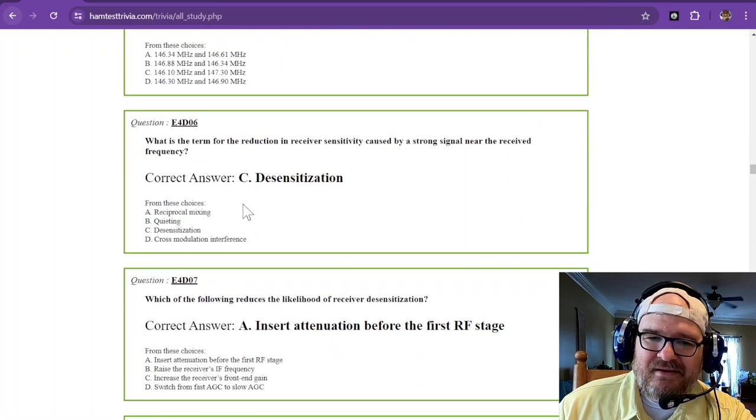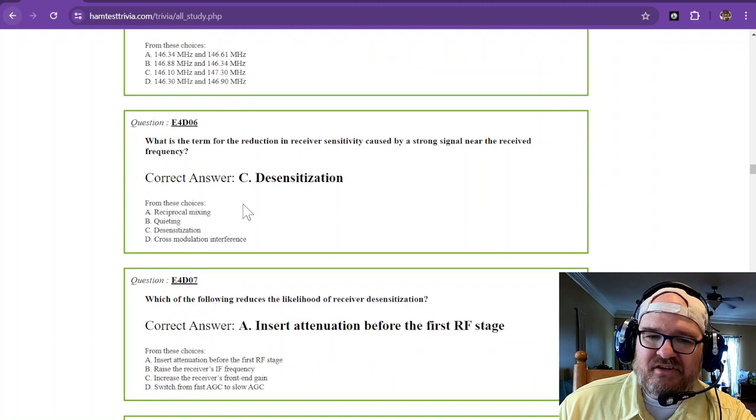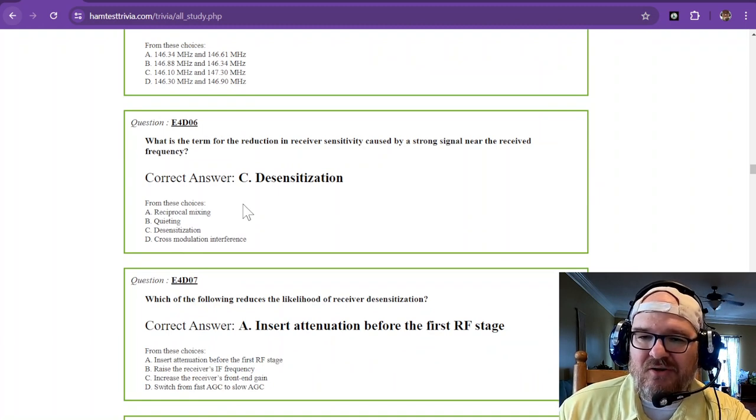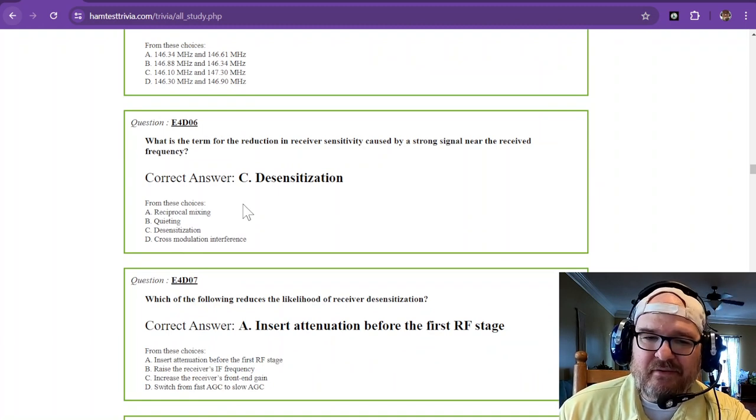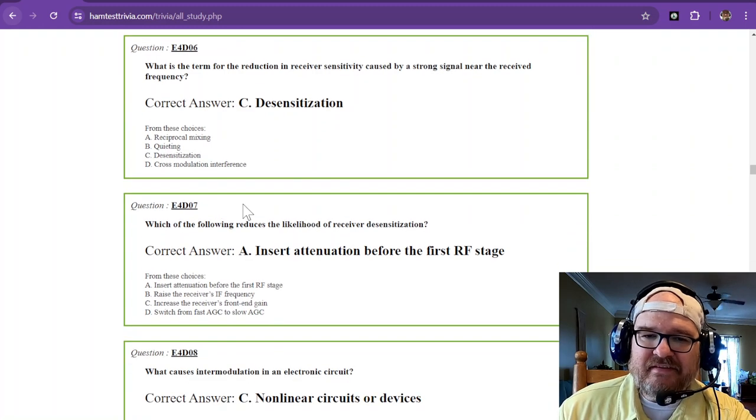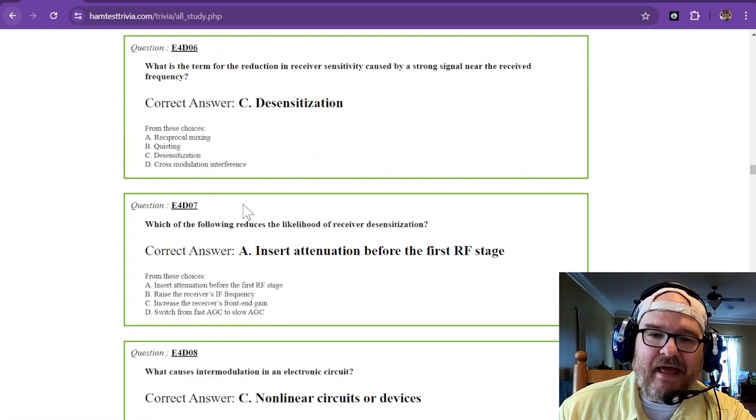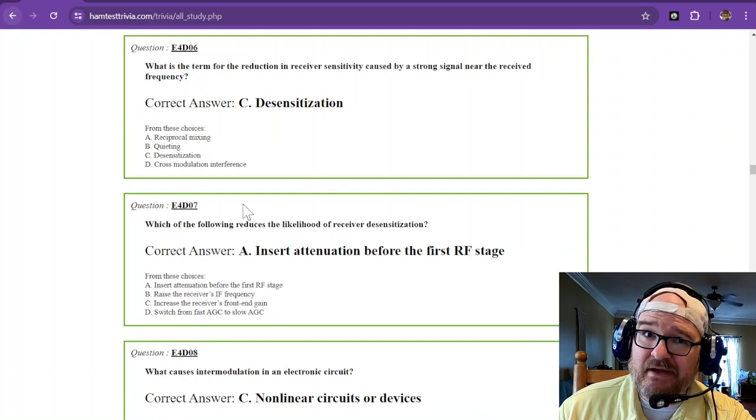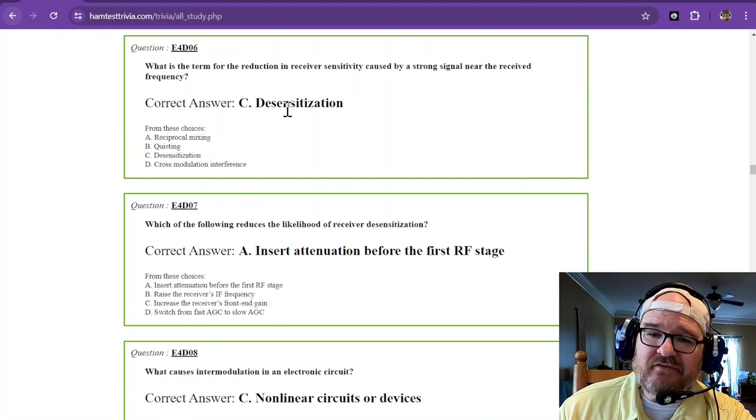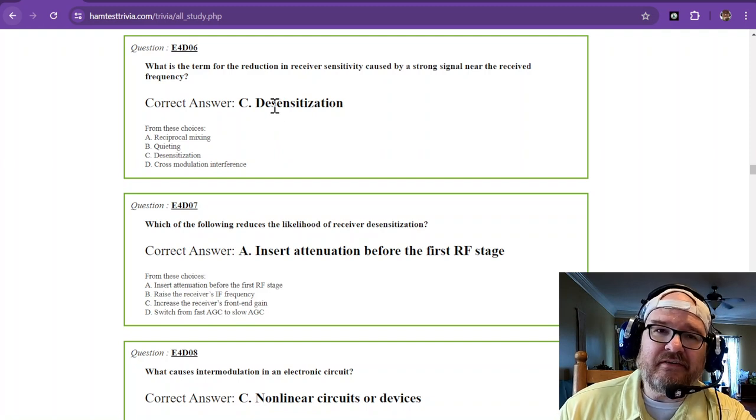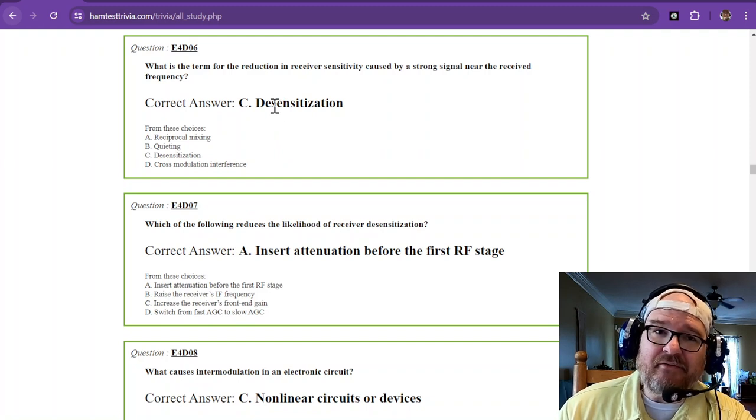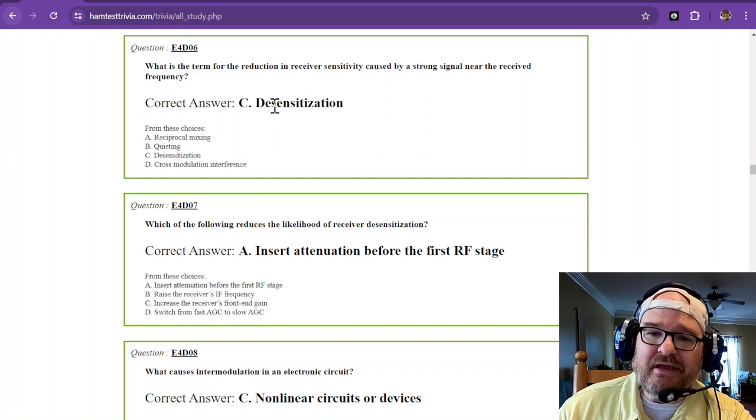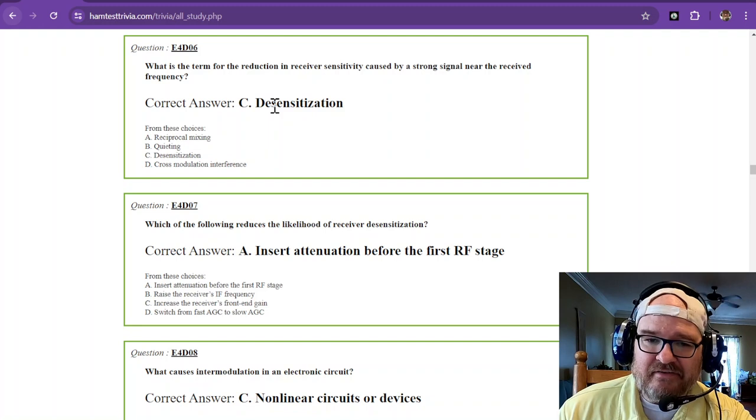What is the term for the reduction in receiver sensitivity caused by a strong signal near the received frequency? That is desensitization. And that happens in a lot of your less expensive rigs, because stronger signals are going to cause it to have a real hard time picking out the desired signal.